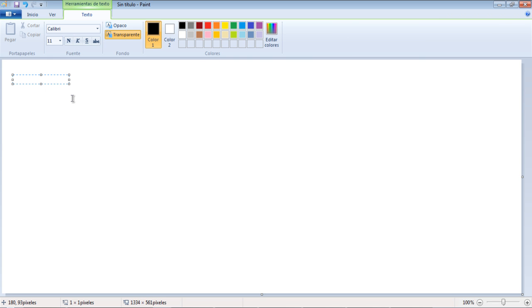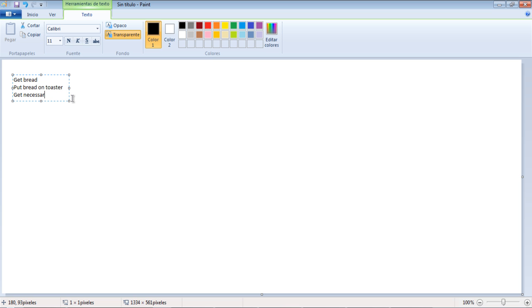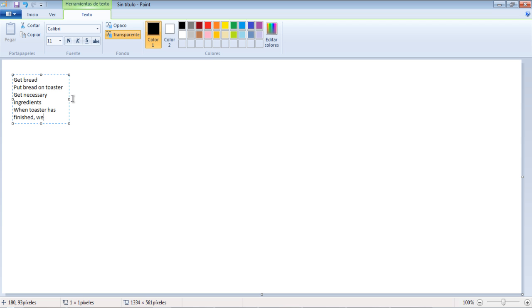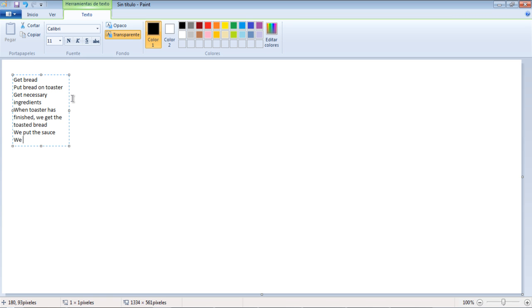We'll write the algorithm first so that we have some reference. First get the bread, put it in toaster, get the ingredients, wait until toaster has finished, get the toasted bread, put the sauce, put the chicken, put the last bread slice on top, ready to eat.